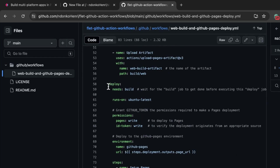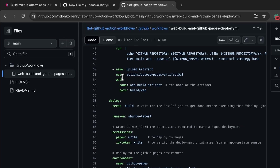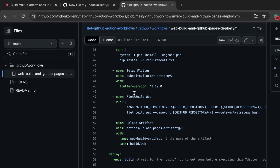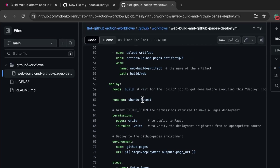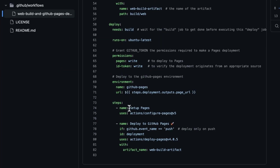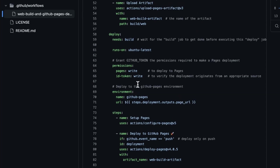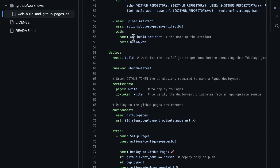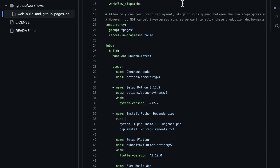The second and last job of this workflow is the deploy job. It depends on the build job, so it's going to wait for all of the build steps to get done before it can start. It still runs on Ubuntu, and over here we grant the necessary permissions. From here we set up GitHub Pages and we deploy the application directly to GitHub Pages — deploying this artifact, this web-build artifact, which is the artifact produced by flet build web.